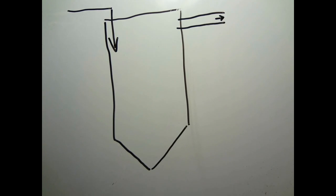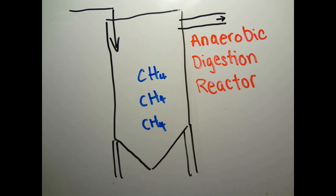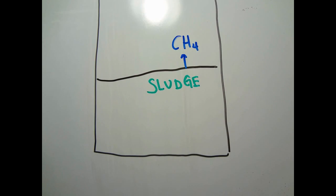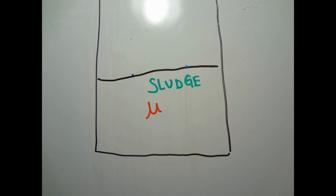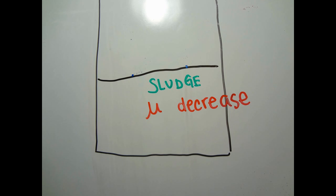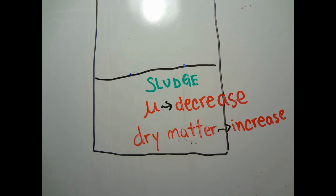For example, anaerobic digestion of sludge will lead to production of methane. The fermentation of methane causes the viscosity to decrease. It also decreases the amount of sludge formed, but increases the concentration of dry matter.